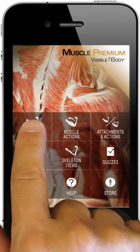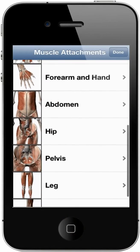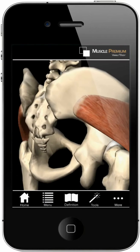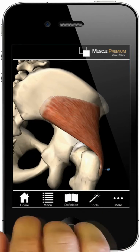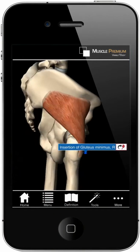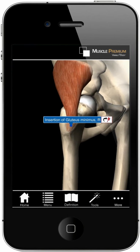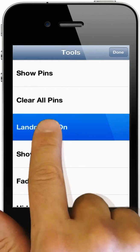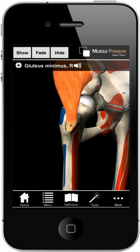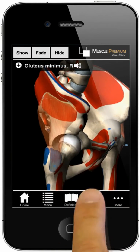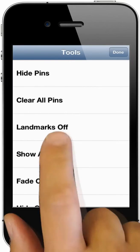The muscles attachment section includes dozens of views that showcase the origin and insertion points of each muscle. Red pins show points of origin; blue pins show points of insertion. To visualize the surface area of an attachment, go to the tools menu and turn on landmark map, then fade the muscle. Under the tools menu, there are options to turn pins and paint on or off.